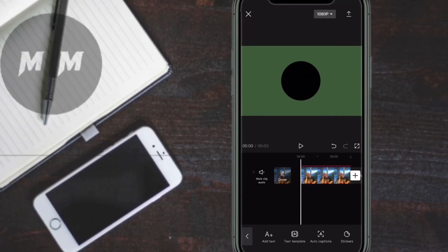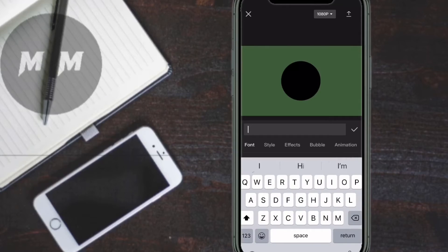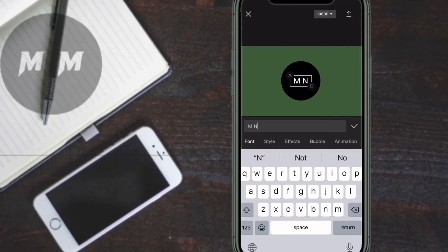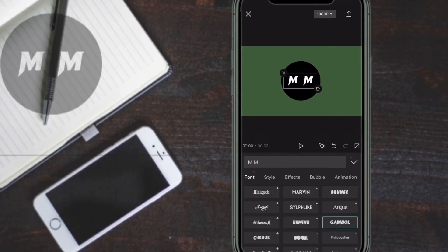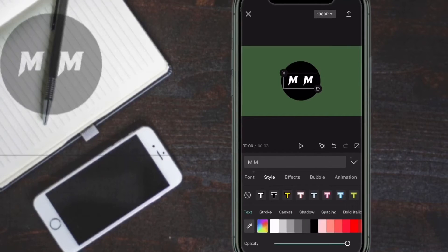I'm going to add my initials, so I'll tap on Text. Tap on the A button with the plus icon next to it. Once you've got the text you want, you can tap on Font to change the font. Notice that I've added an extra space — this is because of where I'm going to place the watermark. Select the font you want to use by tapping on it. Don't change the size of the text until you do this, because each font you use will change the size of the text.